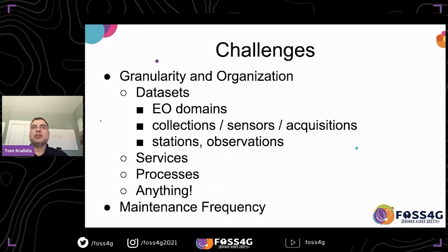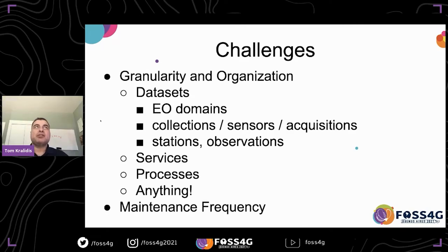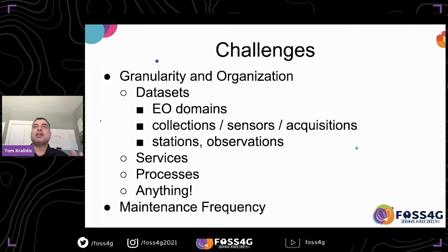What are some of the challenges? Obviously all those standards and different formats are a challenge. For example, in Canada we have to provide metadata in one specific ISO profile for open data requirements, but for WMO requirements we have to provide that same core metadata in a different ISO profile. So we must provide the same core metadata in different formats and flavors according to the activity. There is also the challenge of granularity — one person's data is another person's metadata.